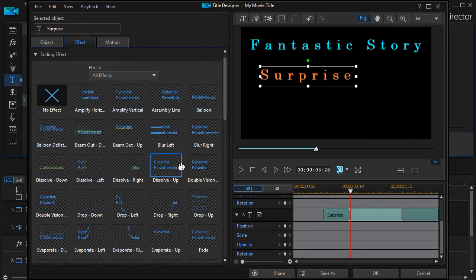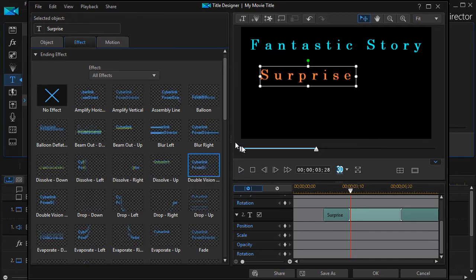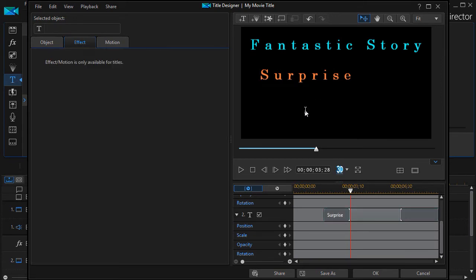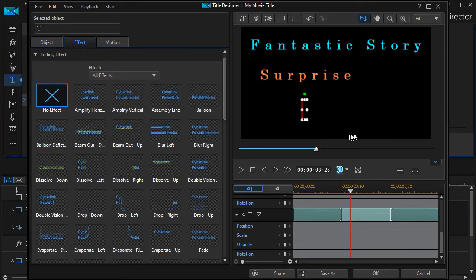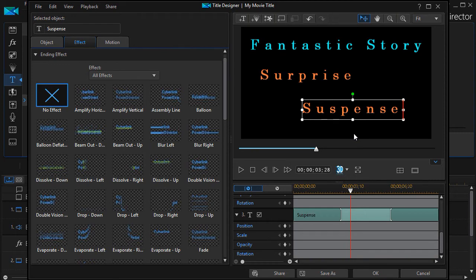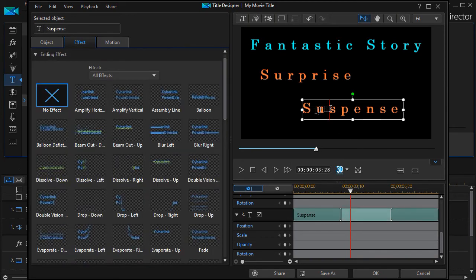So that's why—now watch—you can add as many as you want. We'll take another one there. We'll say Surprise Suspense. Again, it inherits what my last item was.